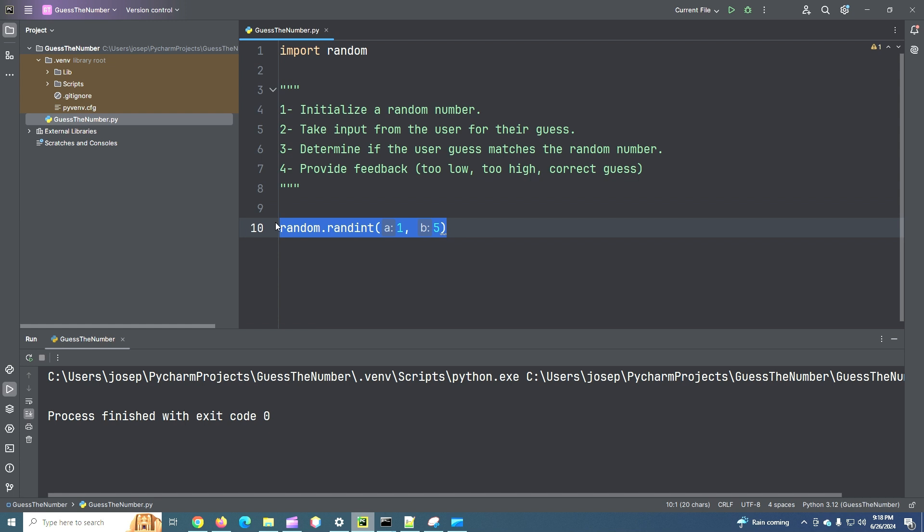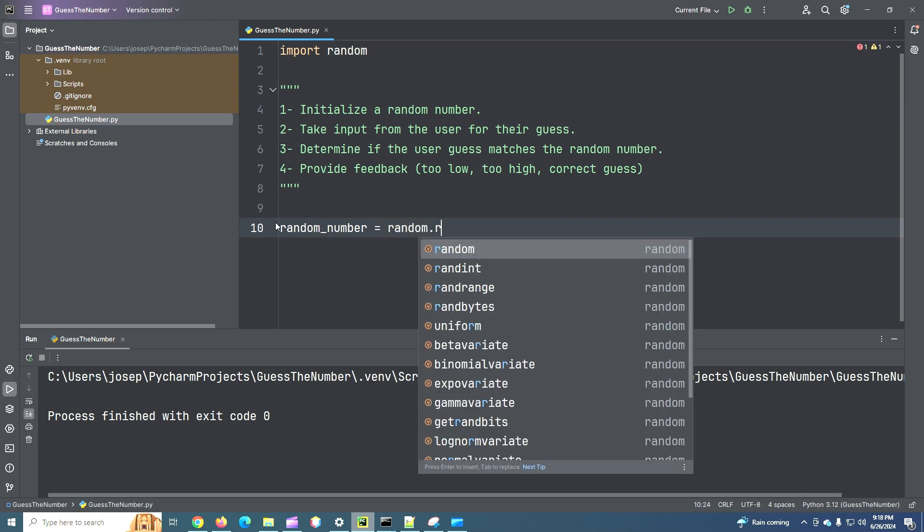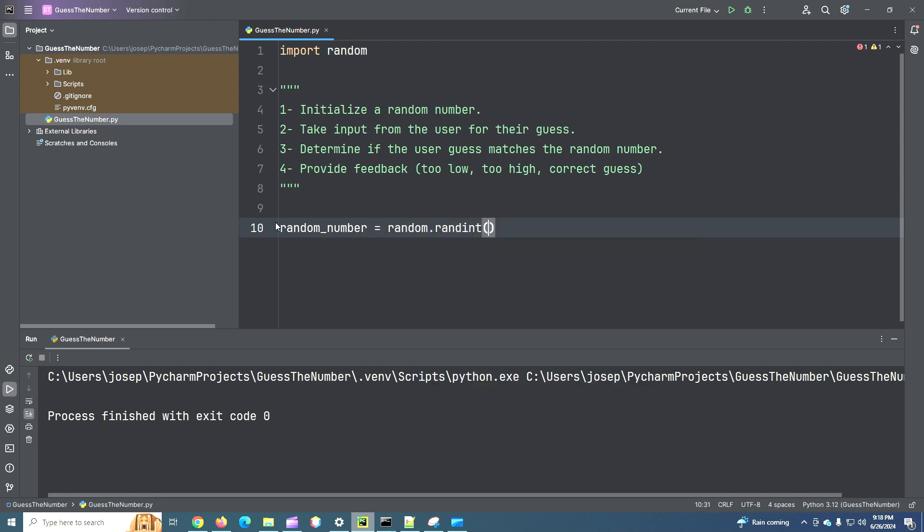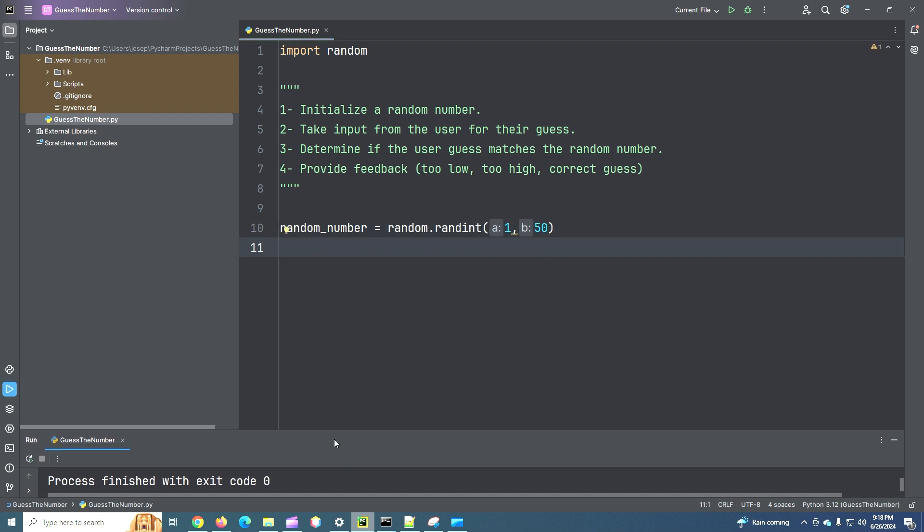It'll lower our comment work just fine. So what we're doing is let's initialize a random number. Let's say random_number is assigned the value of random.randint. We'll go between one and 50 for now. And then, let's... So that's done. Step one is done.